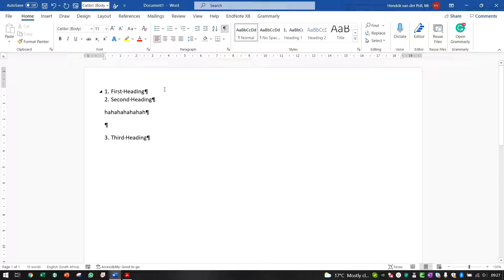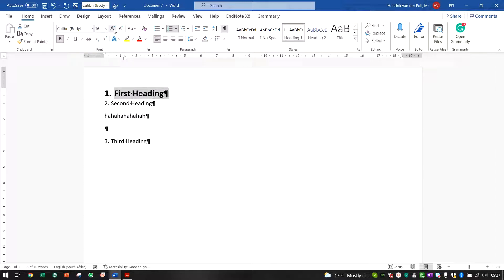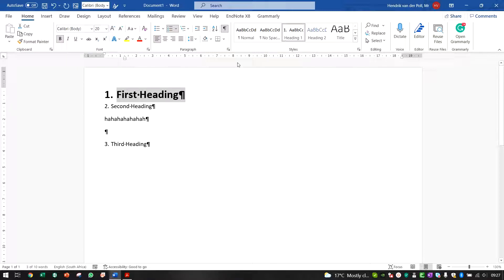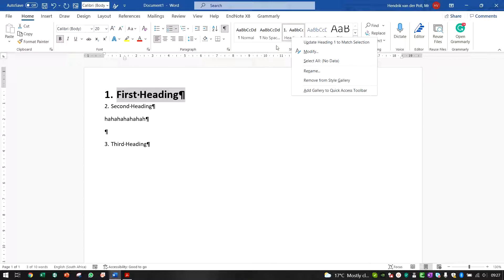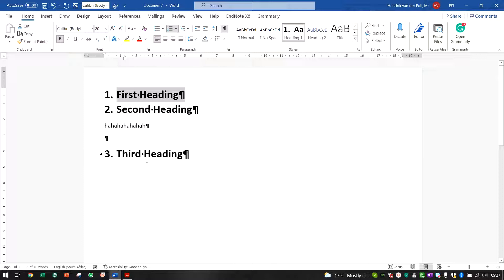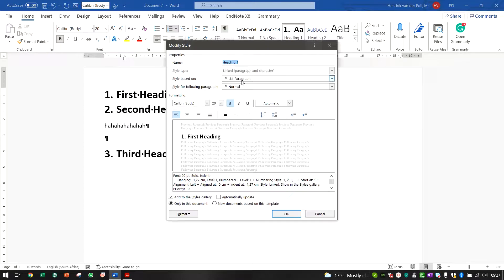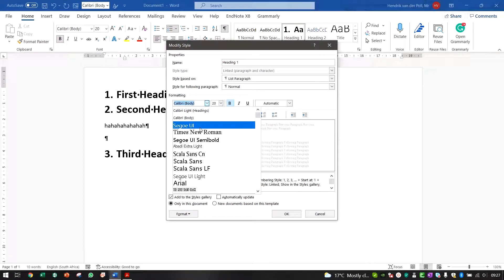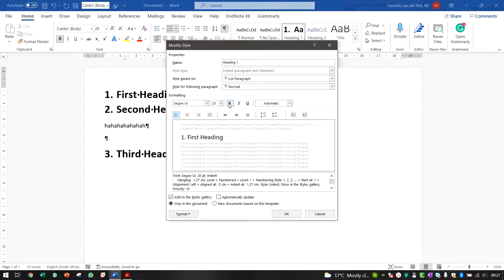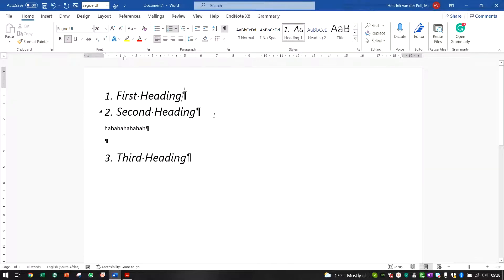A heading needs to look nice. For example, highlight it, make it bold, increase the font size, then right-click the heading style and say 'Update Heading 1 to Match Selection' — it will automatically update all your headings to look similar. Alternatively, right-click the style box and select 'Modify', where you can choose the font, remove bold, add italic, and it updates all headings accordingly.